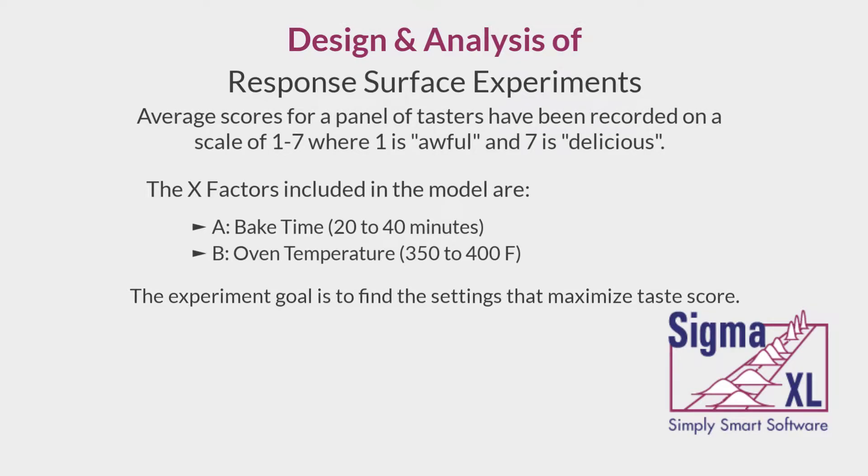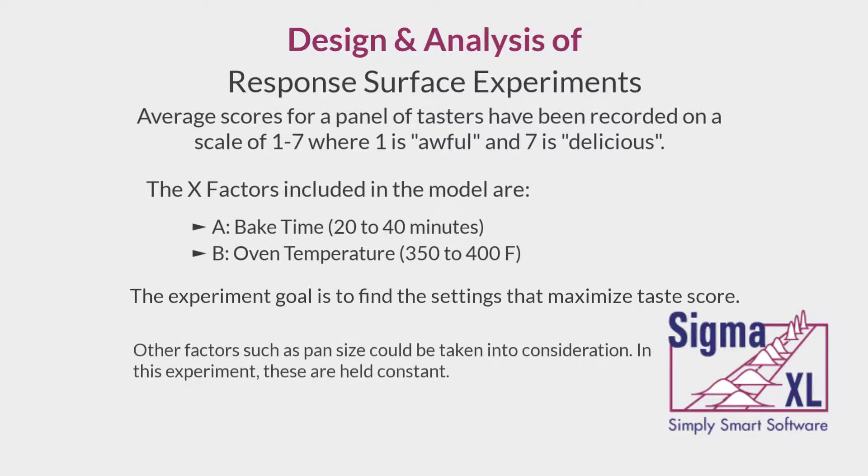The goal is to find the settings that maximize taste score. Other factors such as pan size could be taken into consideration, but for the purpose of this video, they will be held constant.